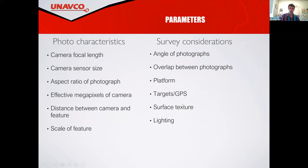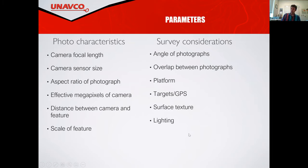We also need to think about how we're going to geo-reference this survey — what targets we're using and what GPS or survey equipment we're using. Lighting and time of day matter too. We're going out in the wintertime in the morning, so there are going to be pretty intense shadows on part of the building that will be potentially problematic, and we'll just see how that plays out.